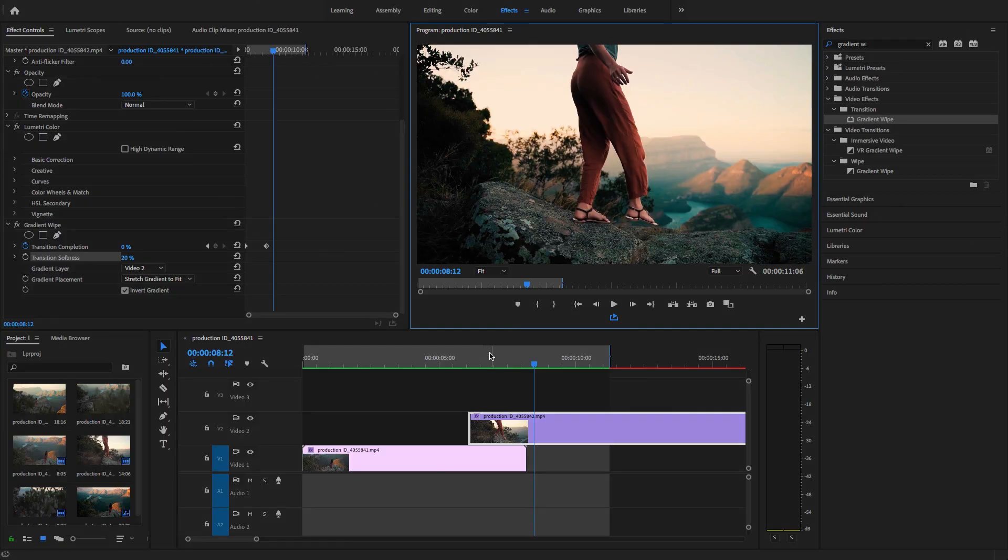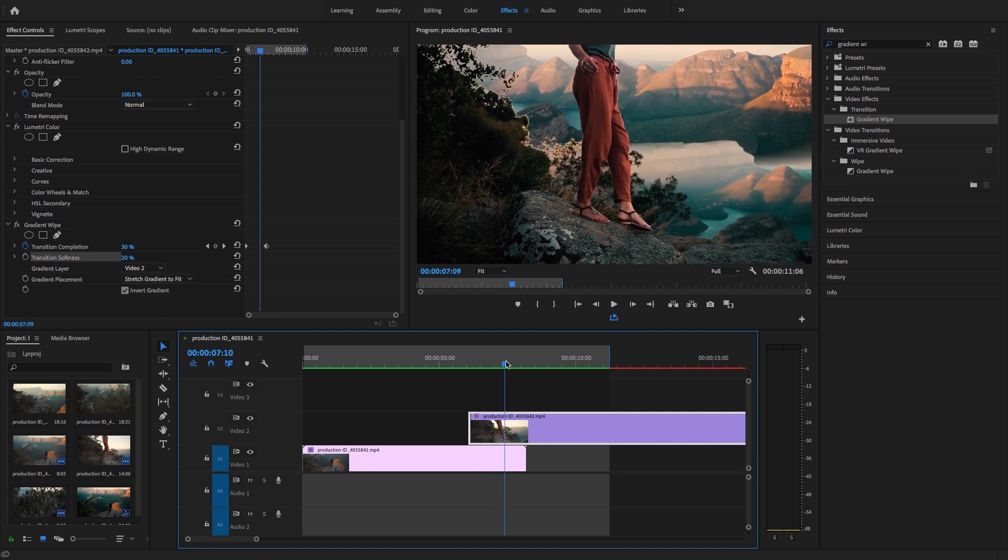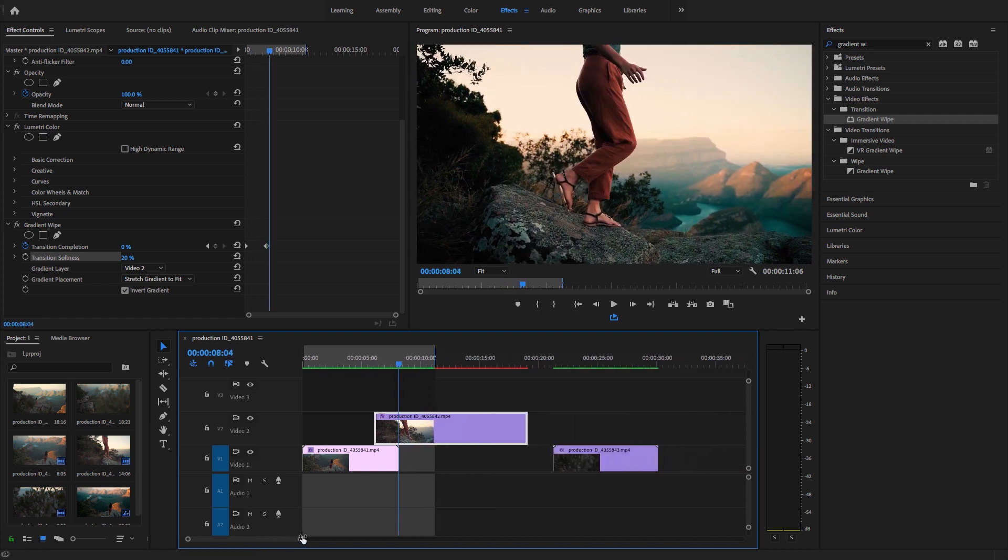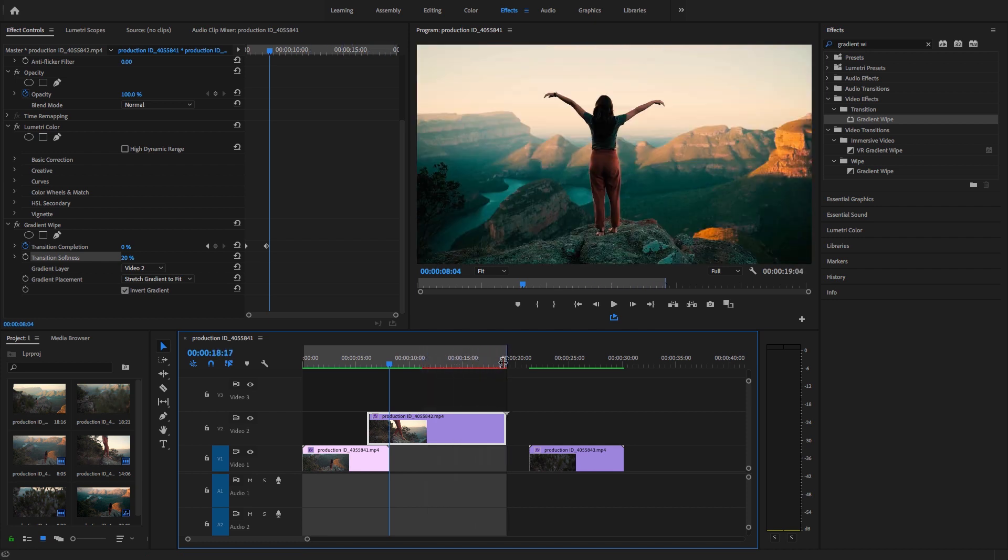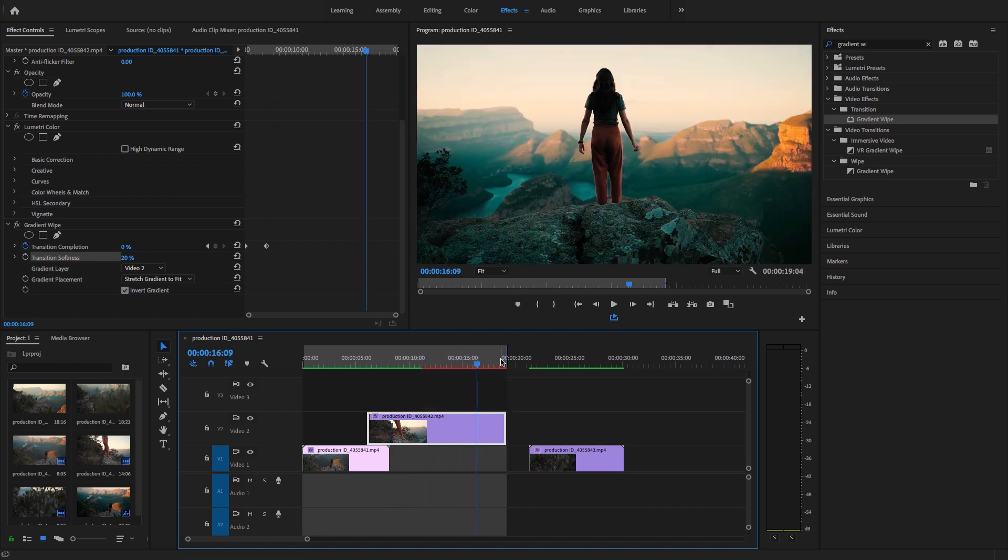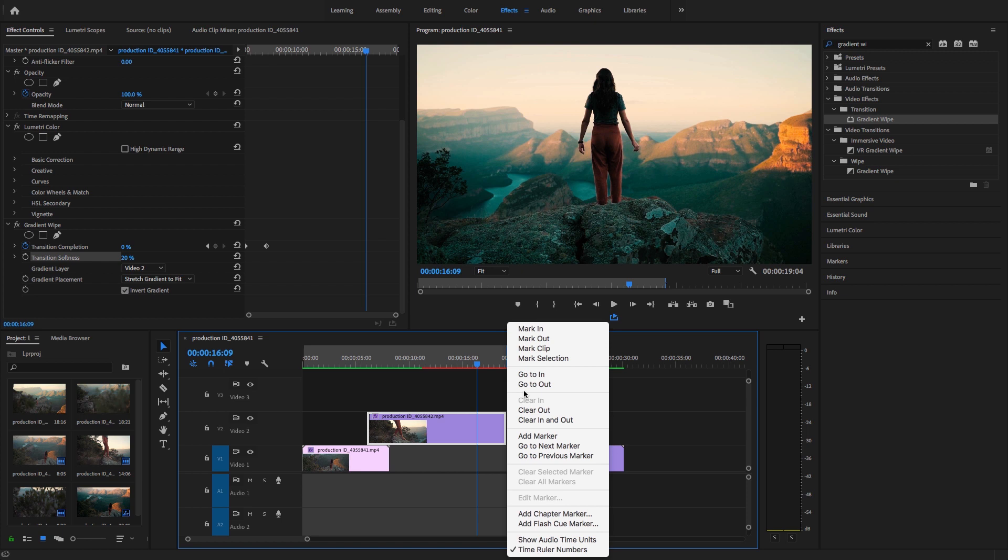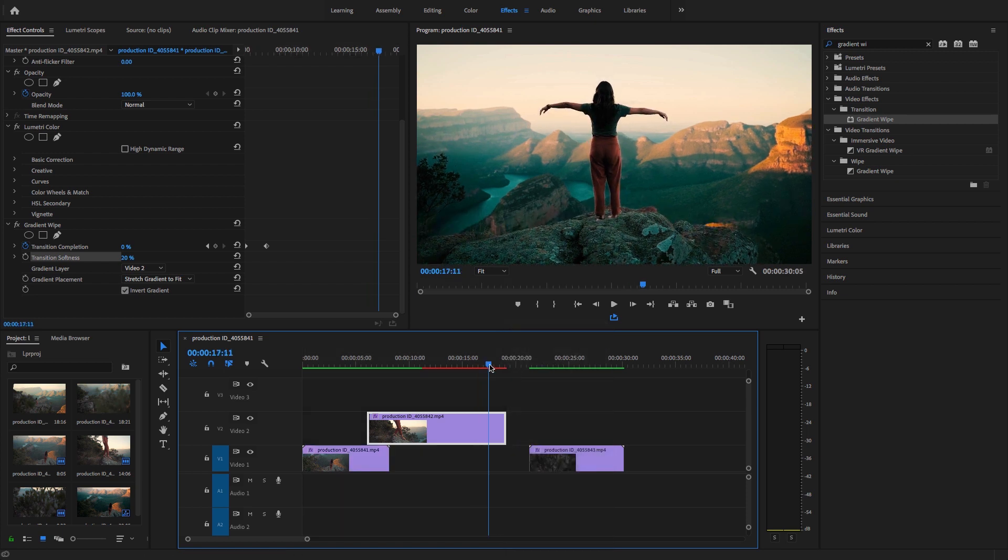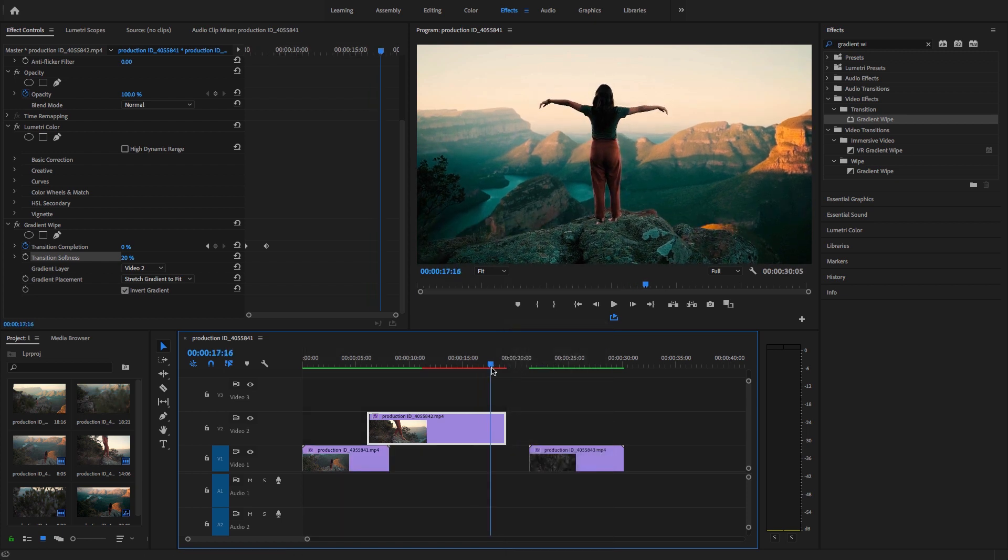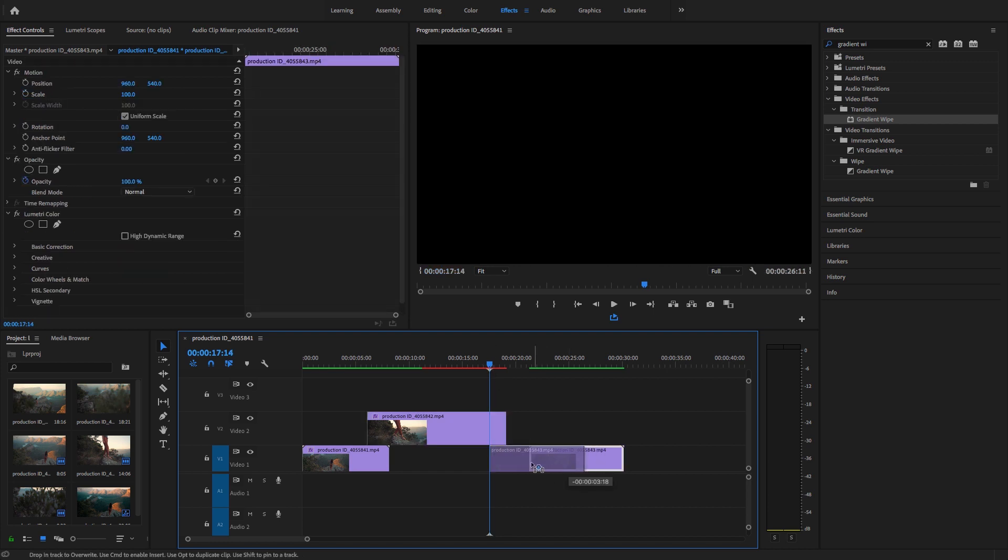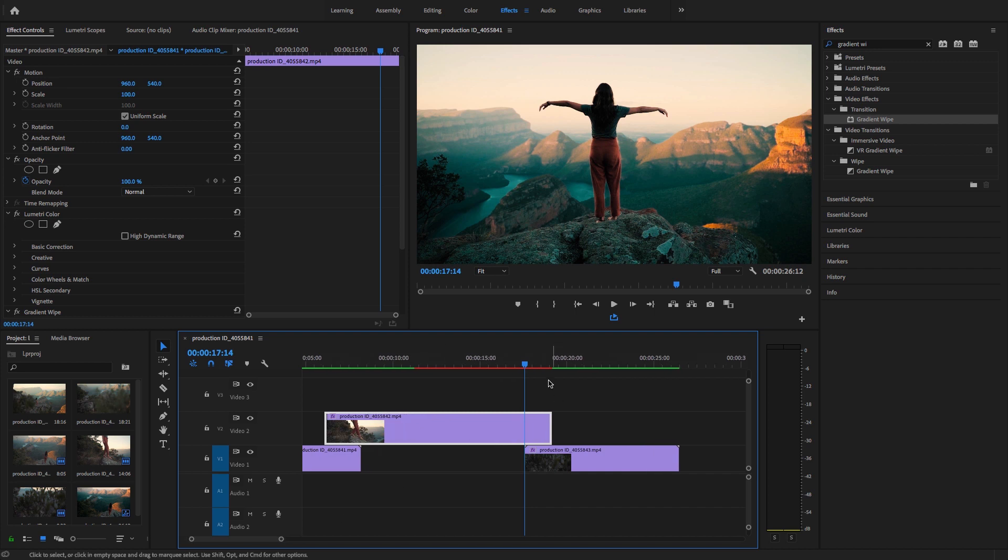Perfect. Okay, now guys you can create this luma fade in transition. Now we have another third clip, so I'm just going to stretch this and clear this in and out. Now I want to put my third clip here, so just place this third clip to join this clip and the second clip.